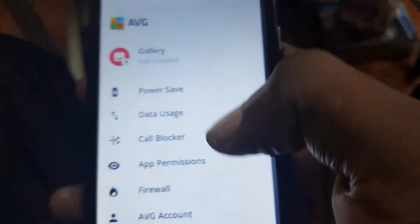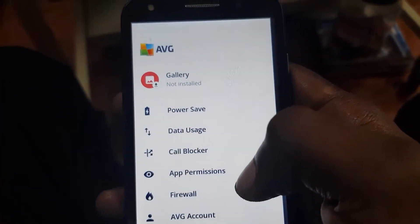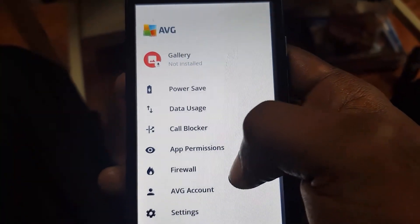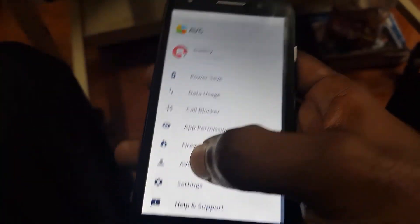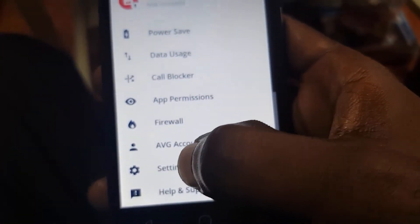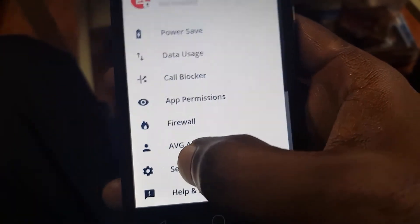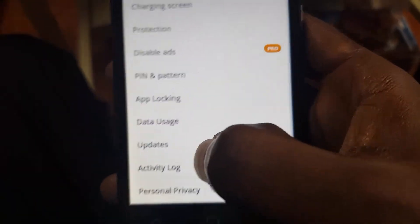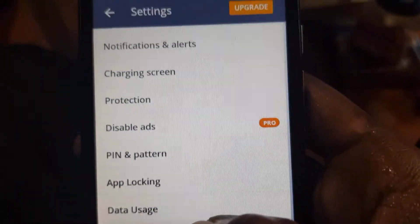The first thing I do is tap on the menu in the upper left. Once you do that, scroll down and look for Settings. Once you find Settings, go ahead and select the Settings option as seen here.